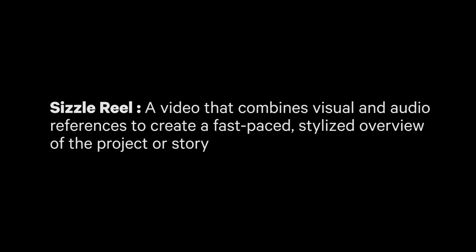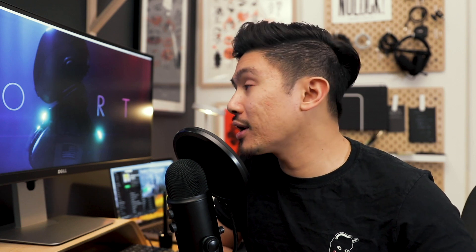You could also use something called a sizzle reel, which is basically taking a bunch of references that already exist, cutting them together. It's kind of like a moving mood board and it gives you a feeling, a moving feeling of what the final piece might be about. That's another tool you could use to pitch your idea.